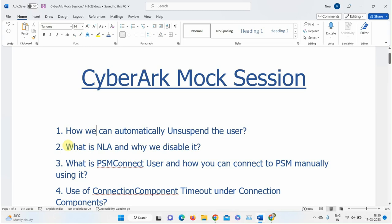Explaining NLA: Network Level Authentication means that before establishing a connection, your user account must first authenticate to the network layer. CyberArk generally doesn't use this because adding authentication at the network level is an extra step that isn't needed. However, if the client requires it, settings can be configured on the server to allow NLA so the account authenticates to the network first before connecting to the target machine.